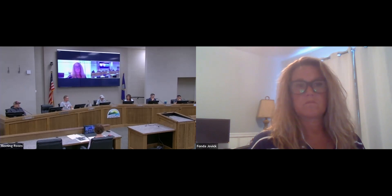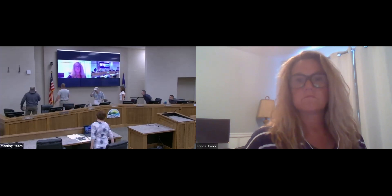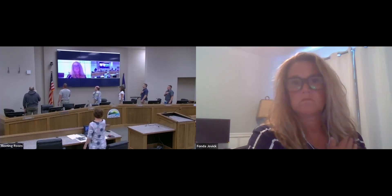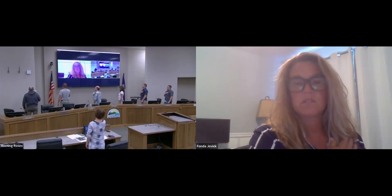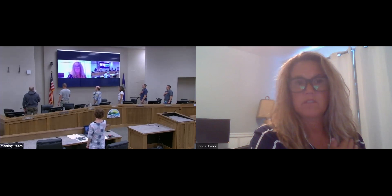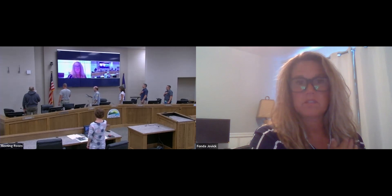We will now recite the Pledge of Allegiance, if everyone will please stand. I pledge allegiance to the flag of the United States of America and to the Republic for which it stands, one nation, under God, indivisible, with liberty and justice for all.